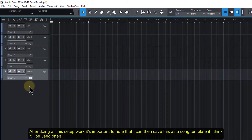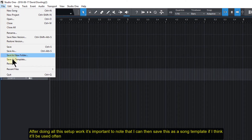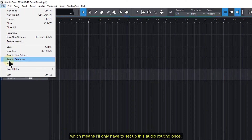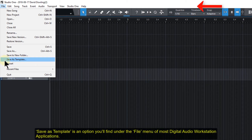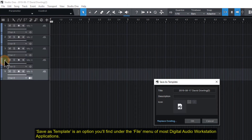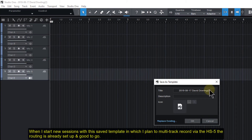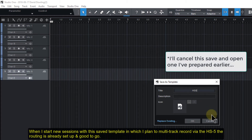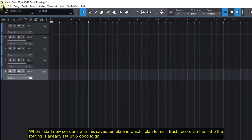After doing all this setup work, it's important to note that I can then save this as a song template if I think it'll be used often, which means I'll only have to set this audio routing up once. Save as Template is an option you'll find under the File menu of most digital audio workstation applications. When I start new sessions with this saved template, in which I plan to multitrack record via the HS5, the routing is already set up and good to go.